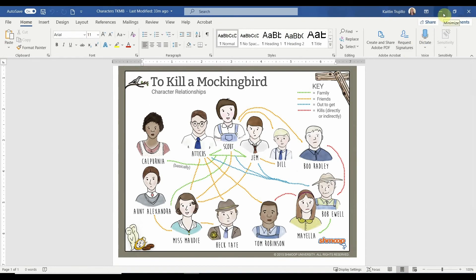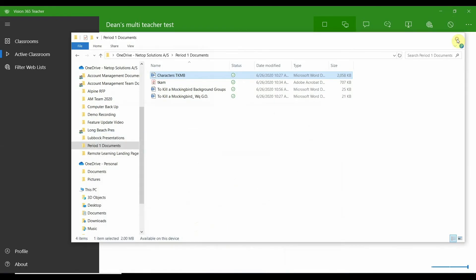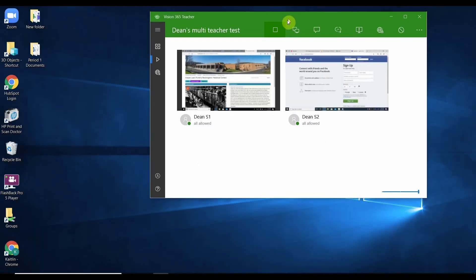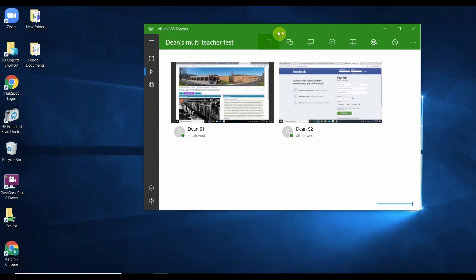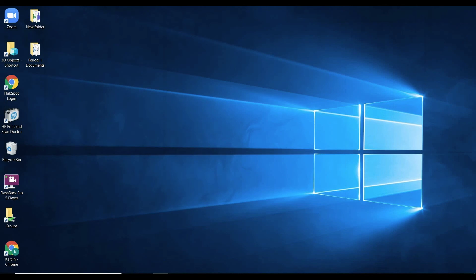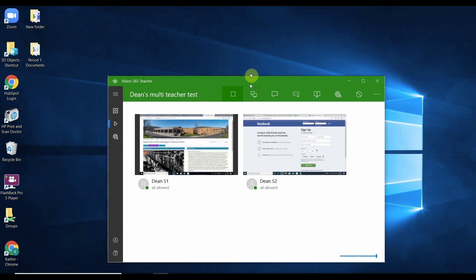If you have an extended screen, like an external monitor or display, you can also demo that to the class. Simply drag your Vision application to that extended monitor before going into demo mode. This will allow you to continue to have access to your device while students see your presentation.